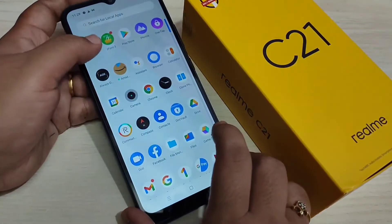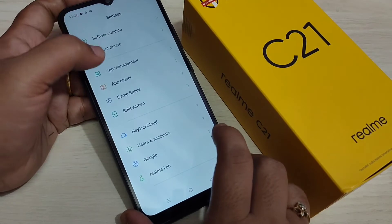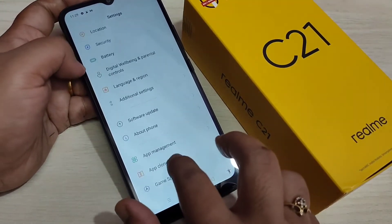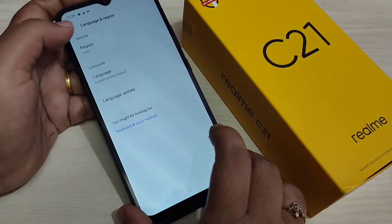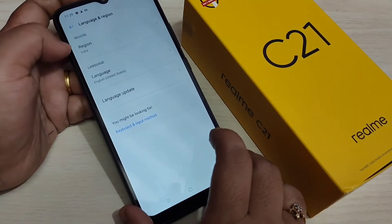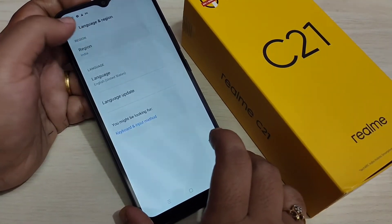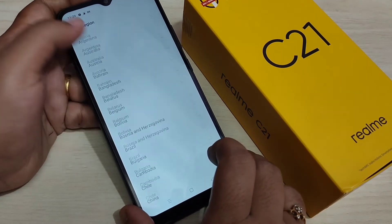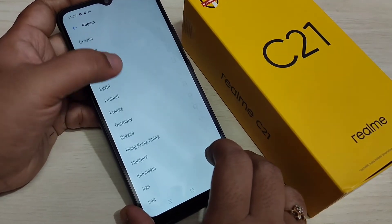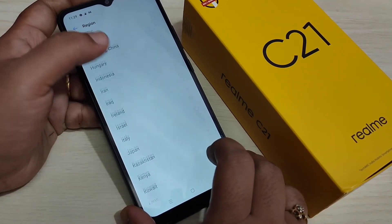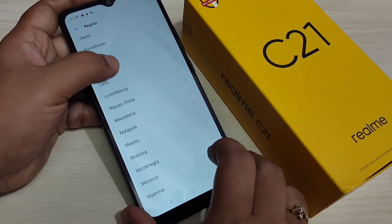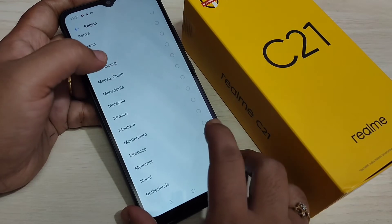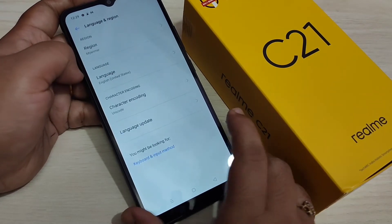Now directly go to your settings, then tap on 'Language and Region'. Here you can see the region is currently set to India. From here you have to select the region Myanmar.